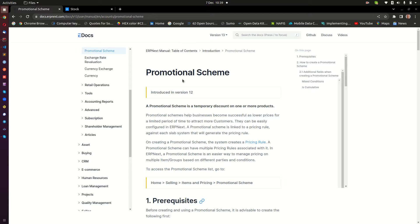The first type is where you offer a promotional scheme in terms of money — so you give your customers a discount. For instance, if someone buys items worth a thousand shillings, or dollars, or whatever the currency, you give them a discount of maybe 10%, or a discount that can be a percentage or a fixed value.